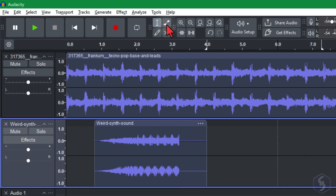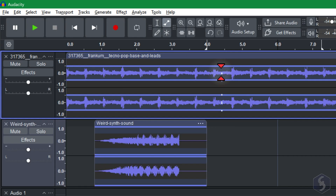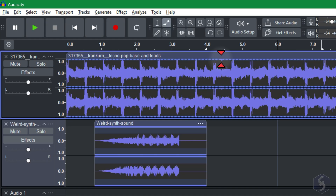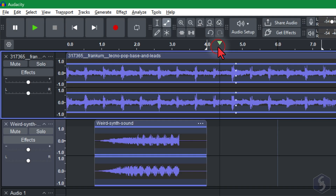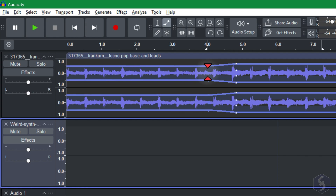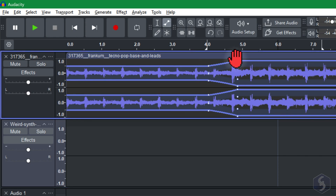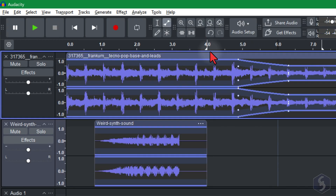Switch to the Envelope tool to control the volume of any clip in time. This places control points on the clip waveform that save the amplitude gain at that instant. A single point sets a constant volume gain, while a pair of points creates a smooth fade from one level to another. This is useful to smoothly increase volume, or fade in, or decrease it, or fade out.